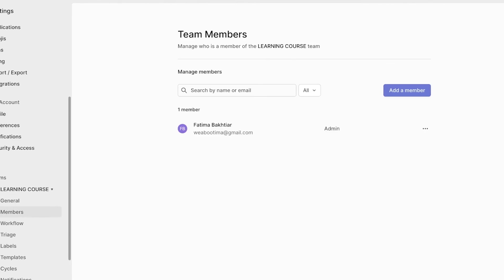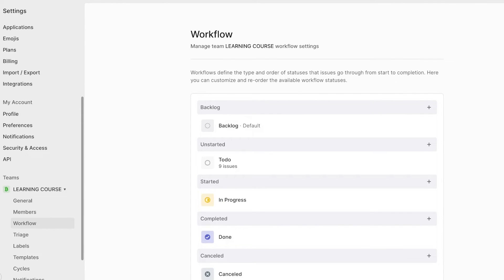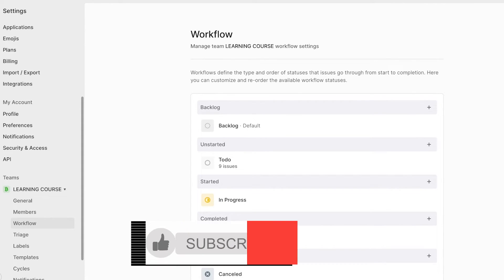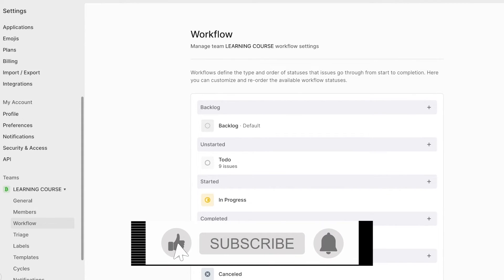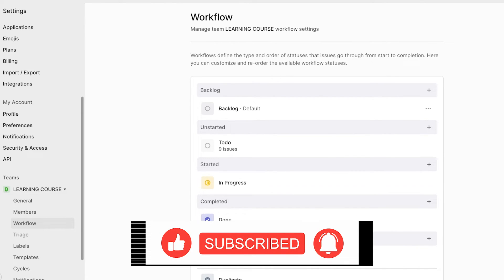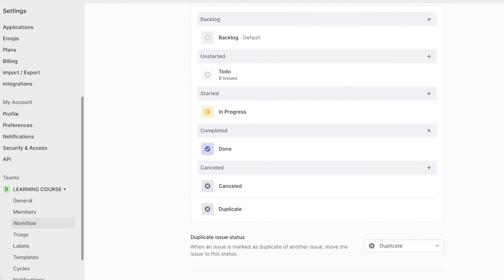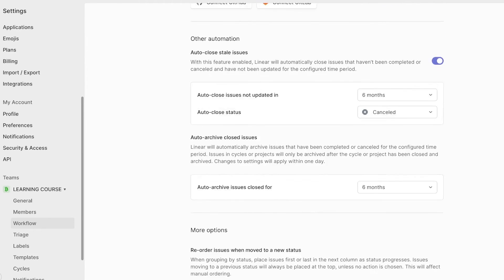Now on the left, you also have the option to add more people and build different workflows. So by default, your workflows are going to look like a backlog, unstarted, in progress, and completed.